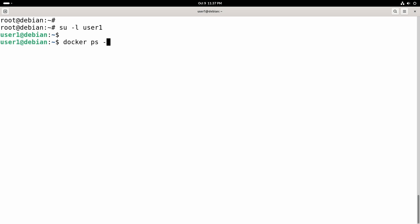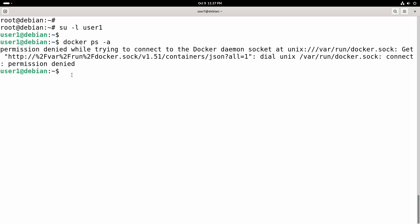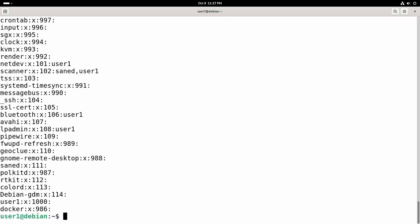It will give this permission denied error because by default you have to run the Docker command as root with sudo privileges. But it is not very convenient and what we need to do is add any user that needs to run Docker to the Docker Linux group.